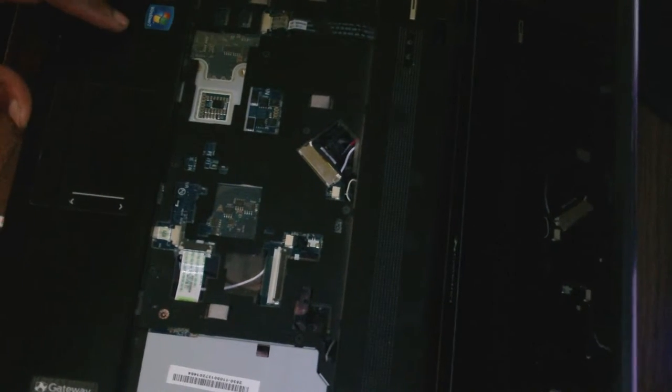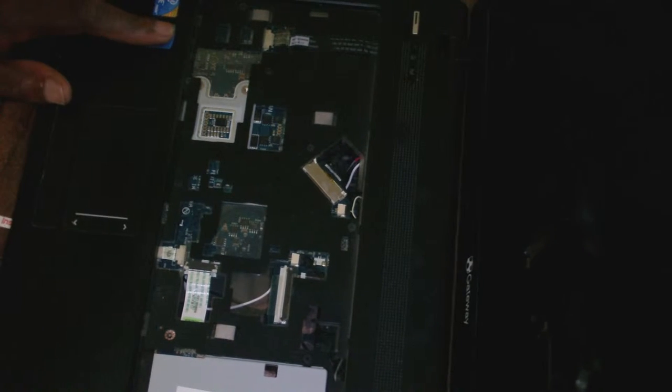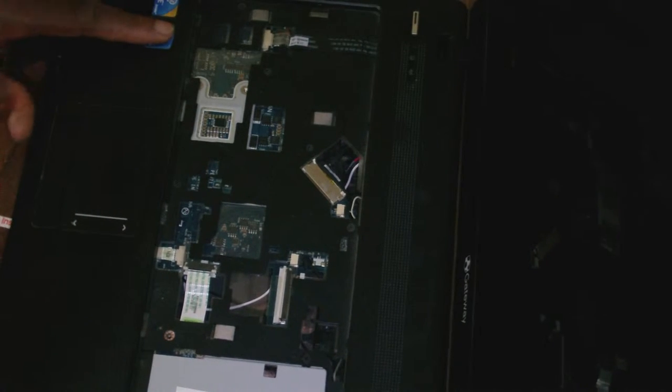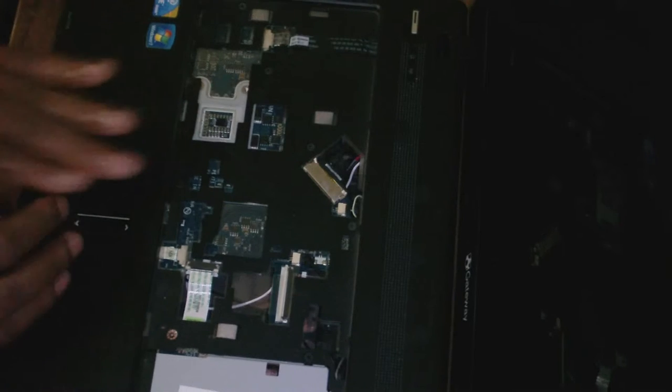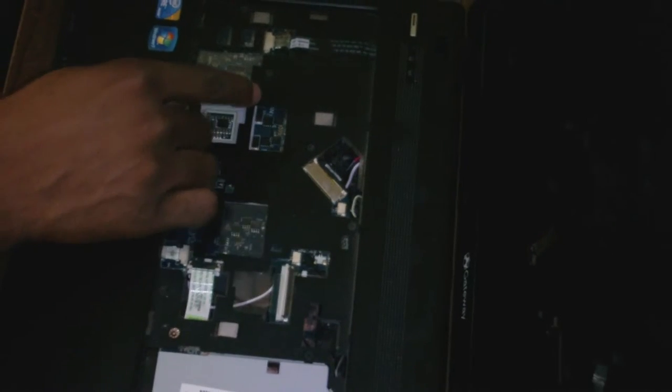This is how you remove the keyboard from your Gateway NV55C laptop. Now in terms of removing this top cover here that covers the motherboard, you have to first get rid of the screws. I'm going to unscrew all the screws there.